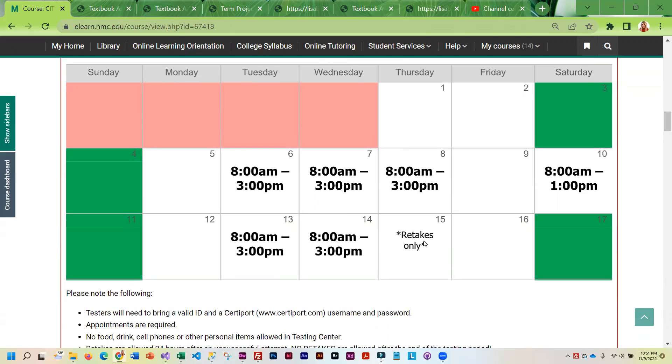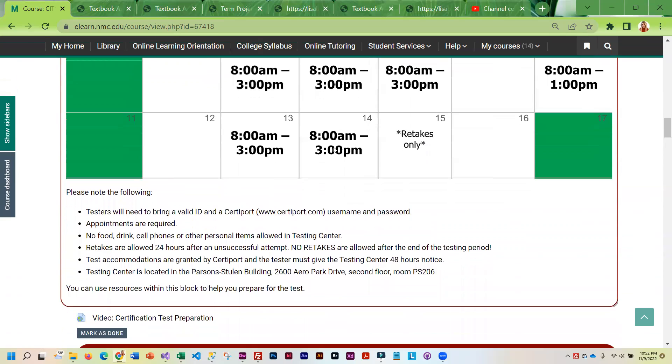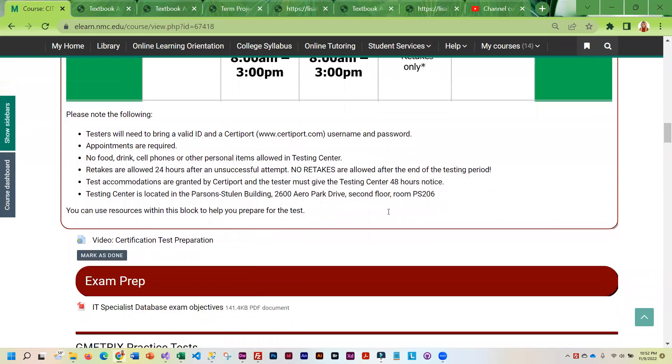And the 15th is only retakes. So make sure you schedule that test as early as possible. And that will allow you to do retakes if you need them.